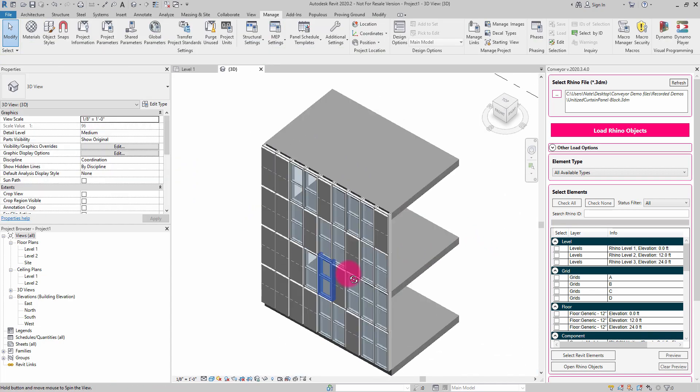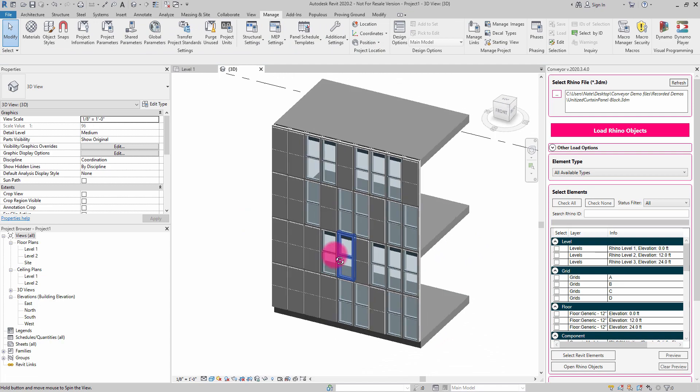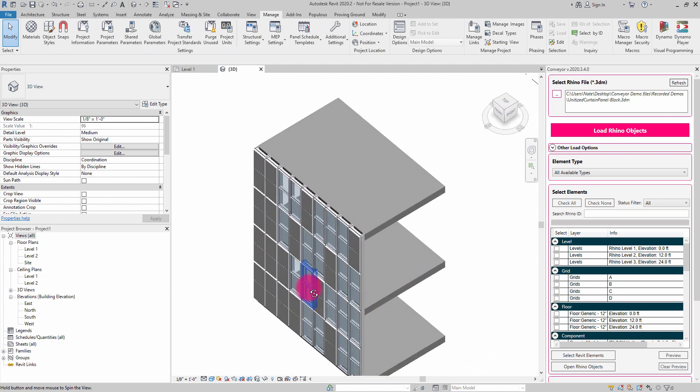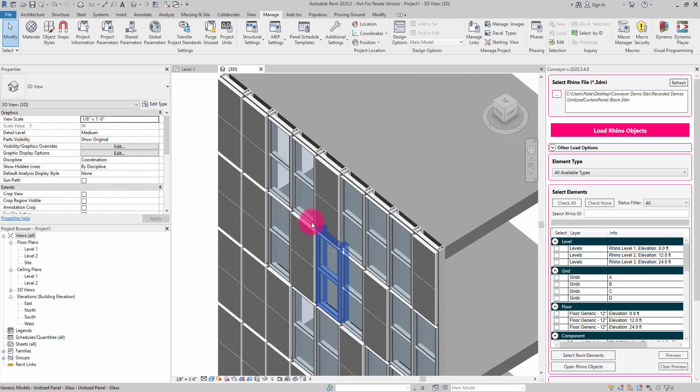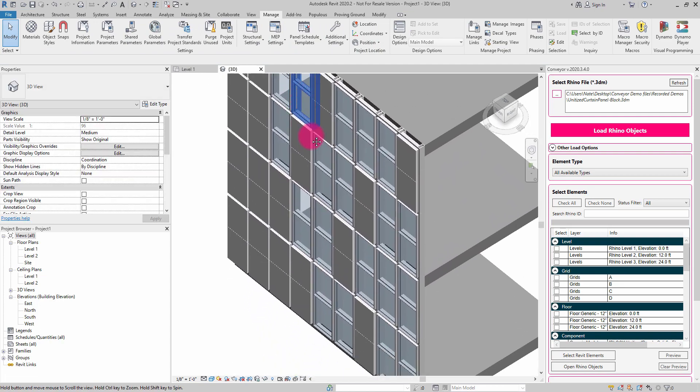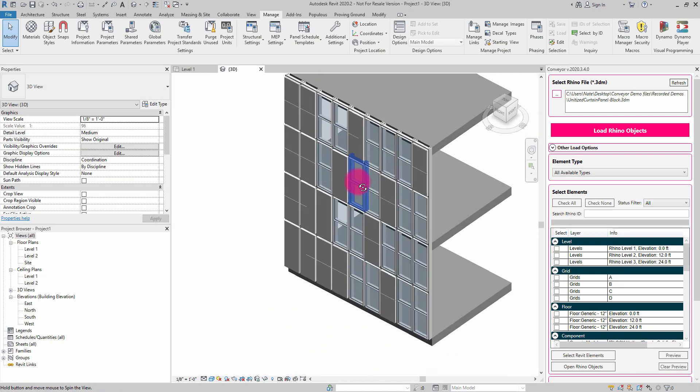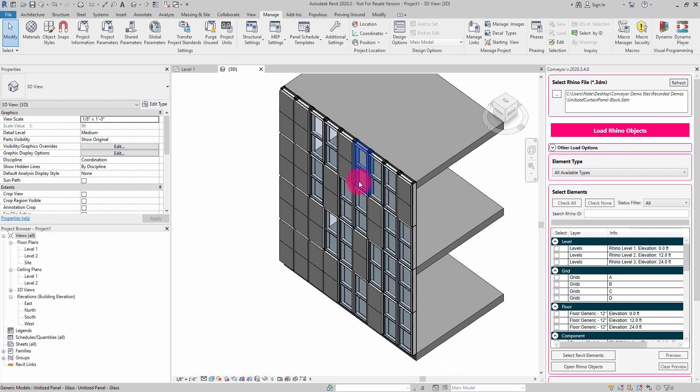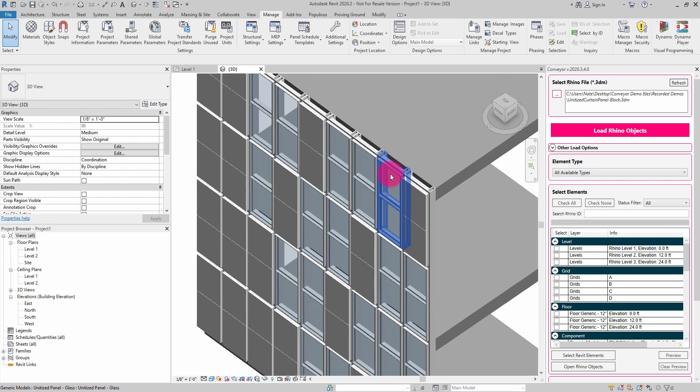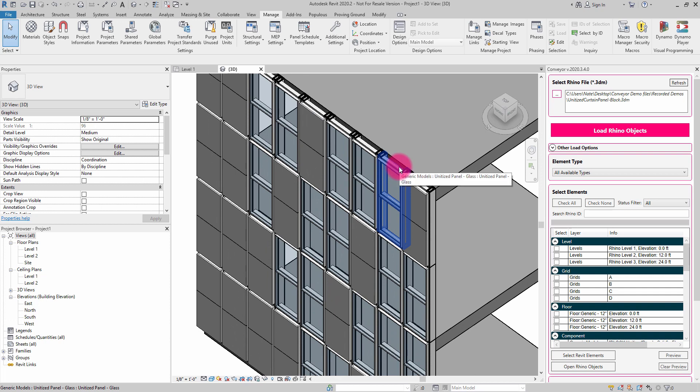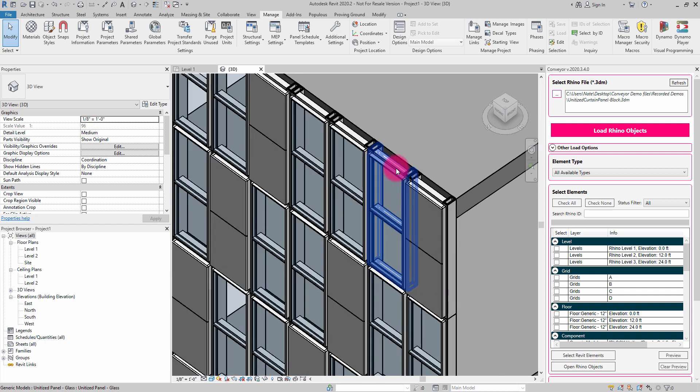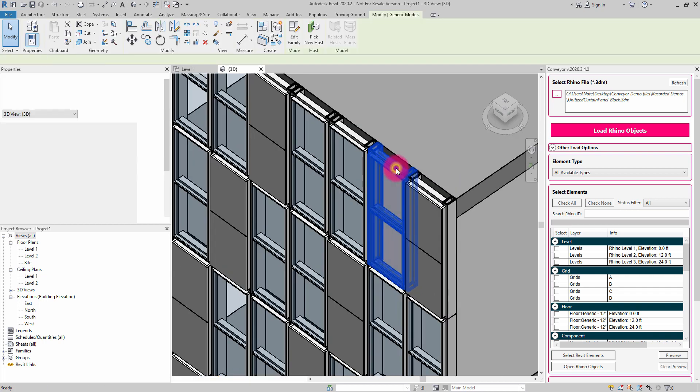So this can be a really powerful way for you to bring over block information and leverage it in this kind of intelligent way. The other thing that's really interesting about blocks and how we're going about translating them is that if I double-click into this family,